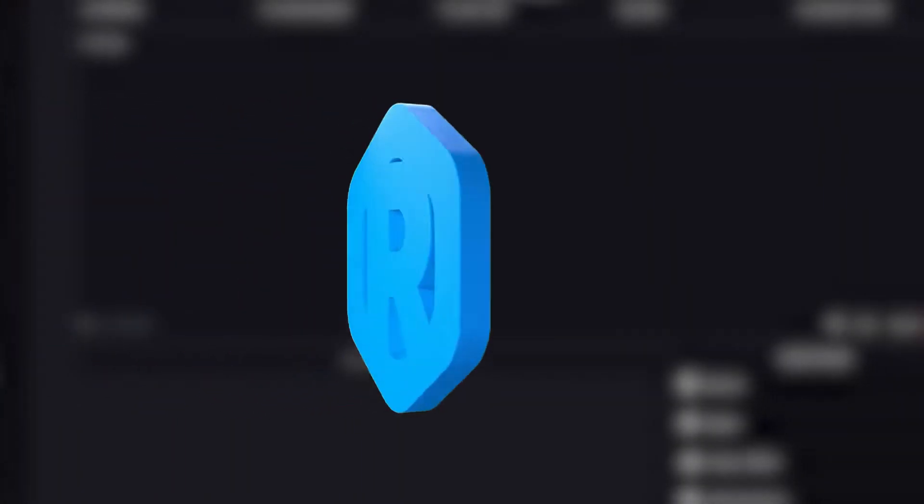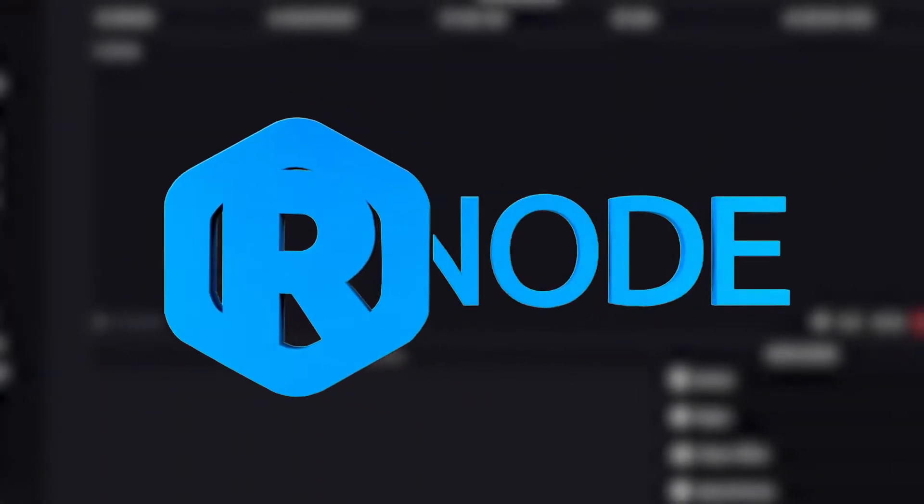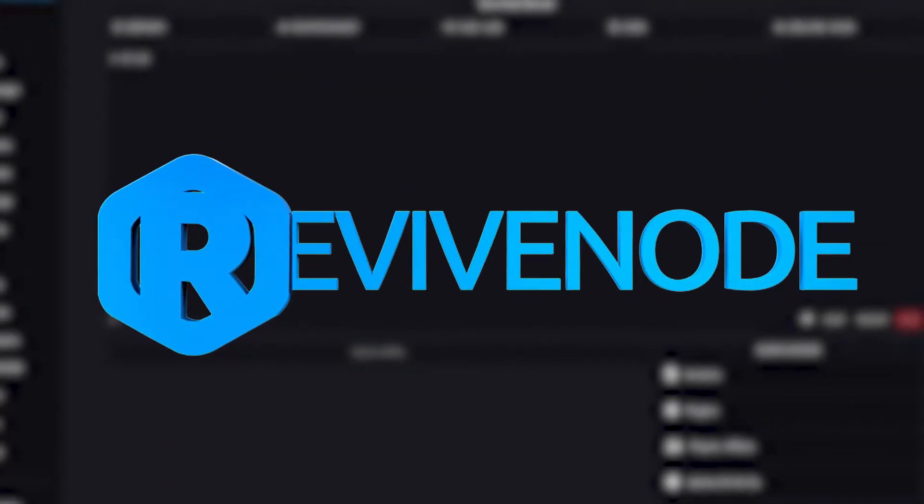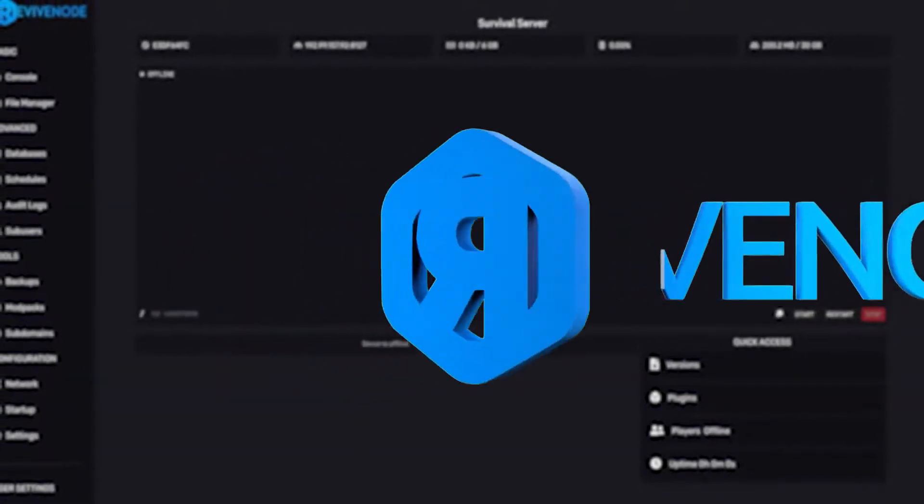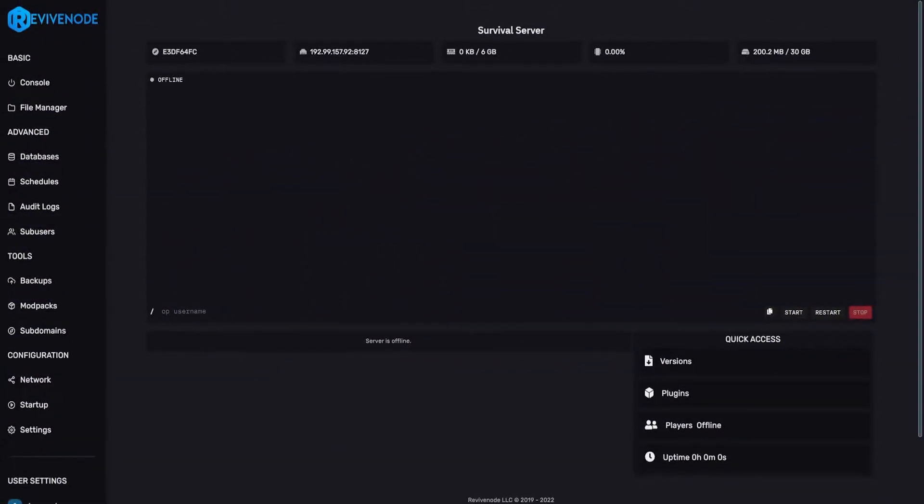Hello, and thank you for choosing ReviveNode. Today, I'll be teaching you how to upload your own custom world onto our panel.